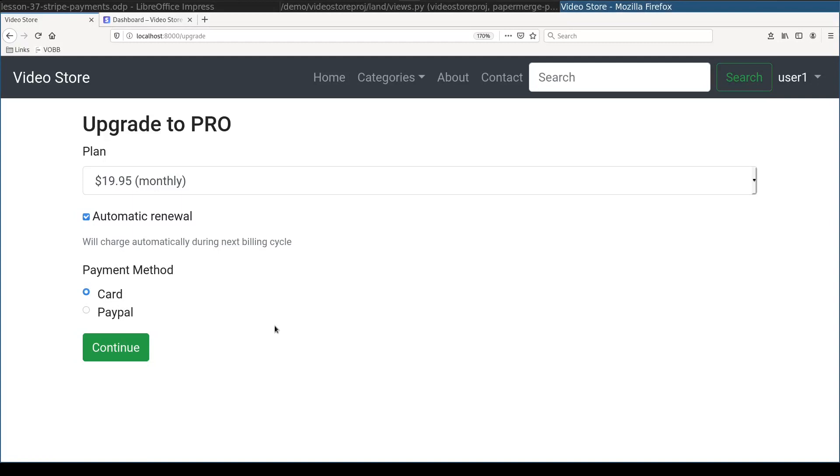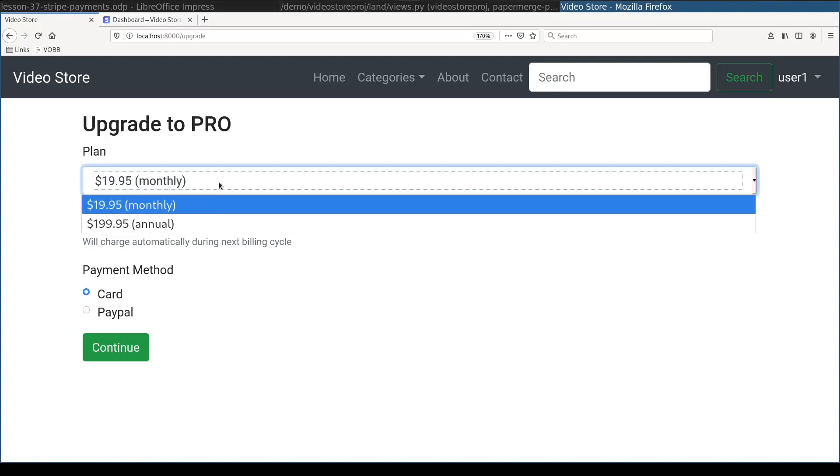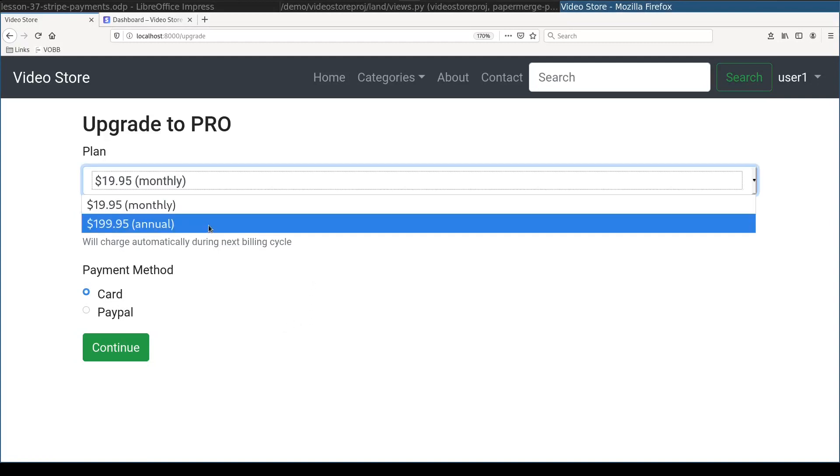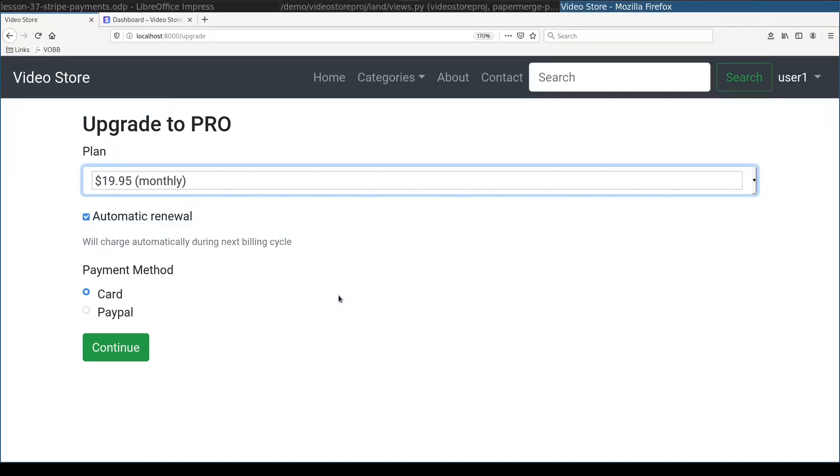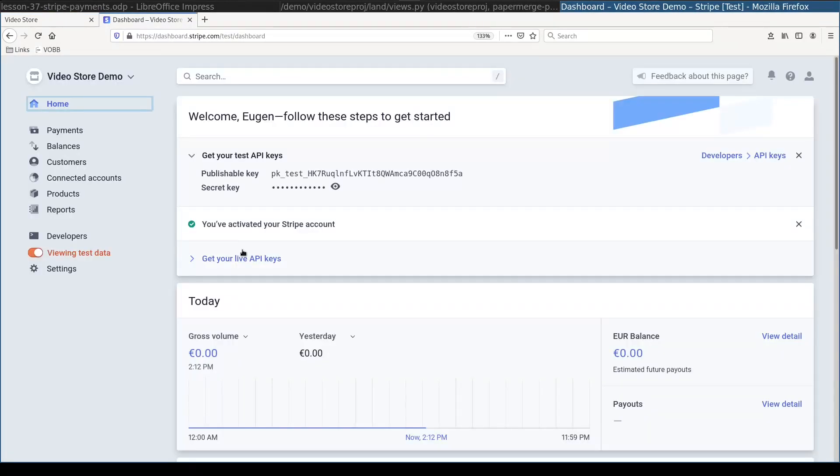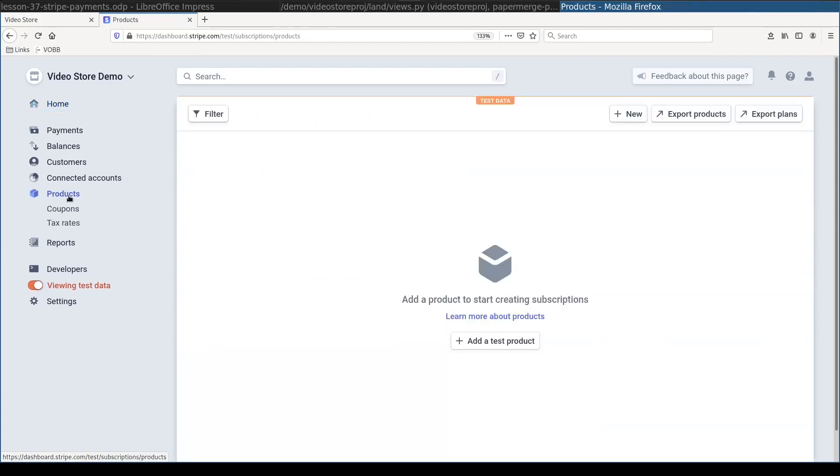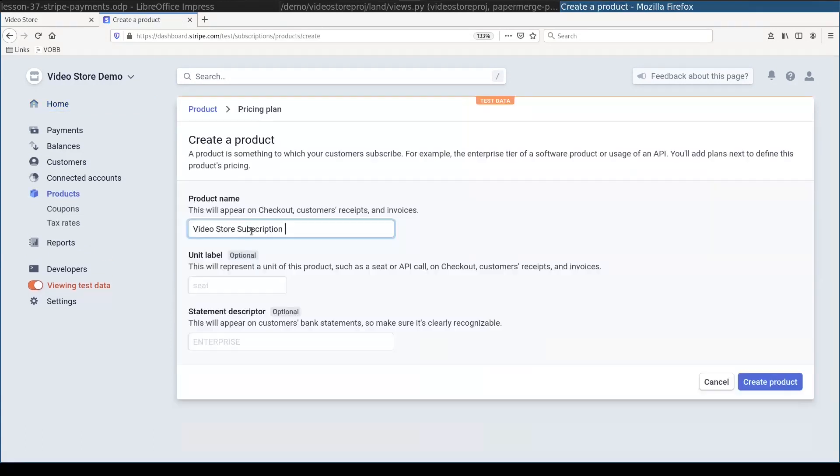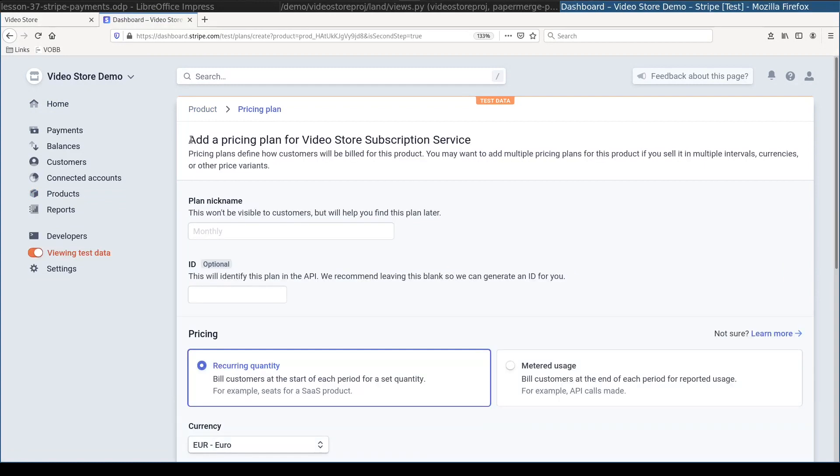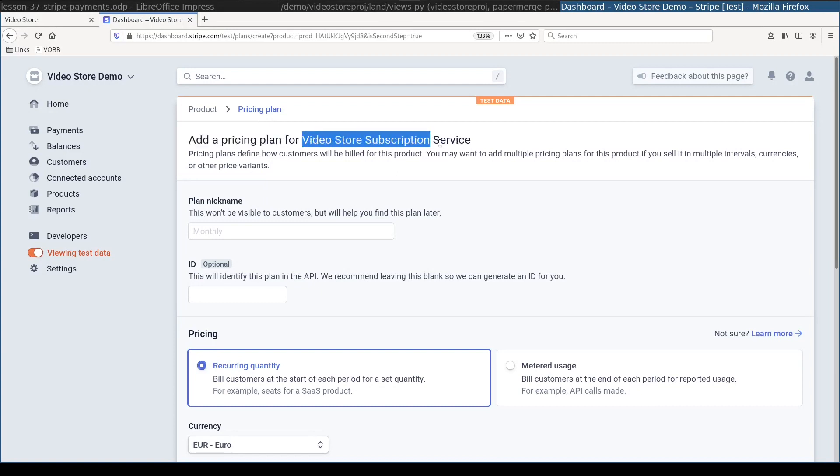In video store application there are two plans. Annual and monthly. There are two plans of one product. Product being the subscription service. Here in Stripe dashboard I will enter information about those two plans. Remember that this is sandbox or testing account. So here in products I will enter a new product. And now I will add a pricing plan for video store subscription service. This is the name of the product I just created.